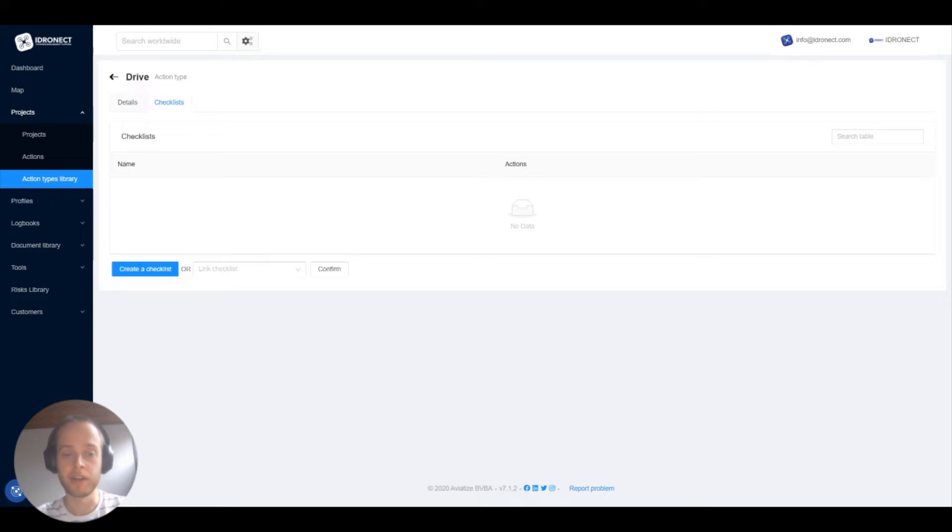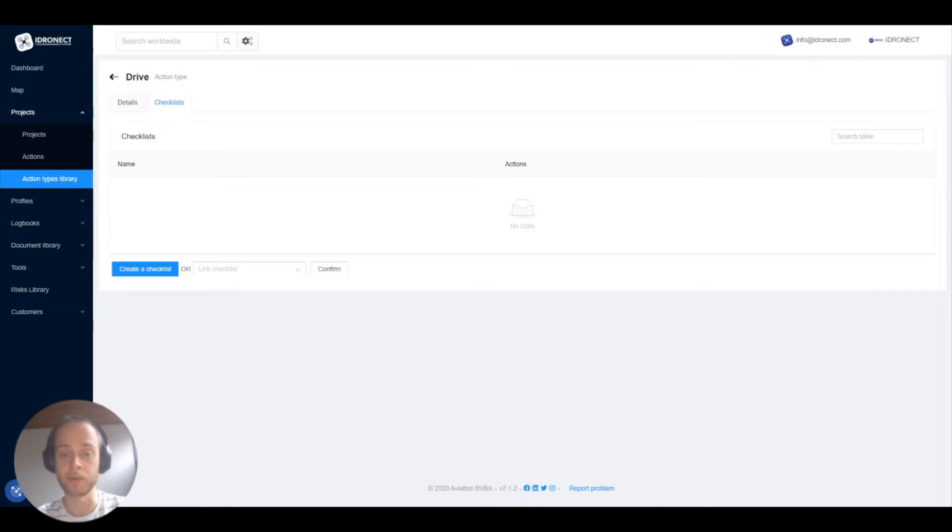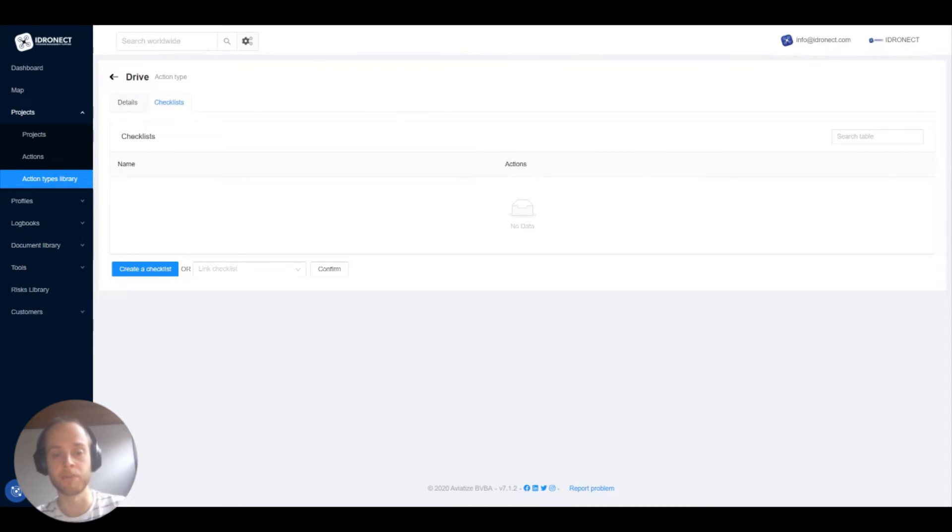Here you get an overview of all the checklists that are linked to this action type. Now what that means is that whenever you select this action type from the drop down in the project creation all the checklists will get automatically linked to this action.